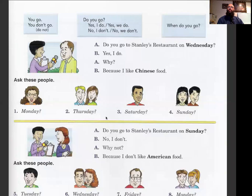'When do you go?' 'Do you go to Stanley's restaurant on Wednesday?' 'Yes, I do.' 'Why?' 'Because I like Chinese food.'